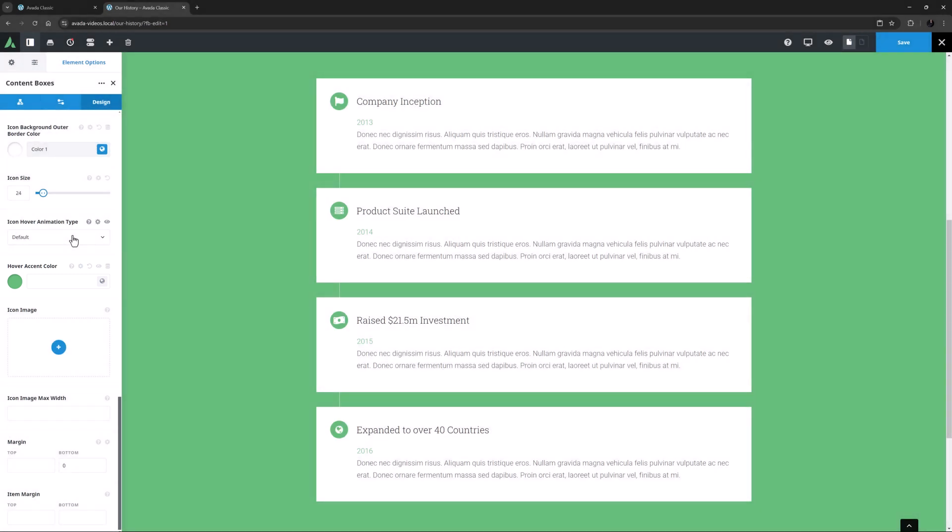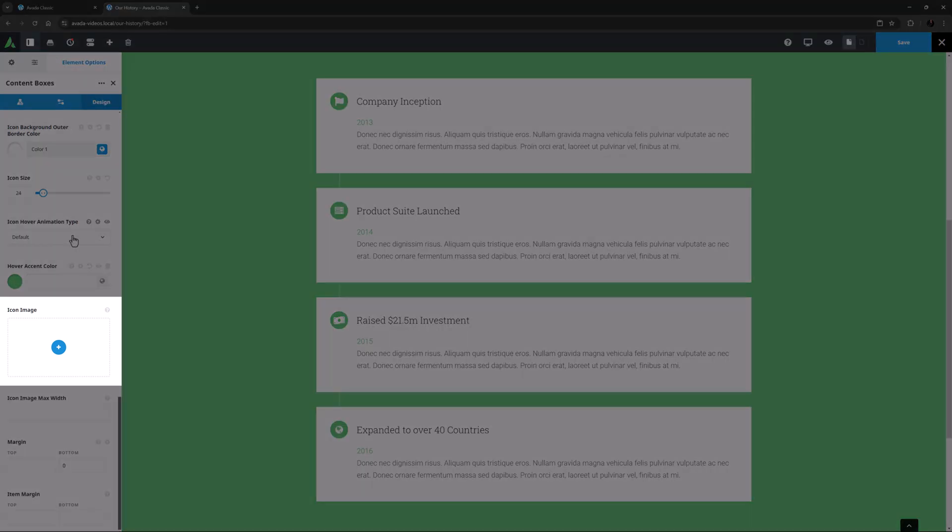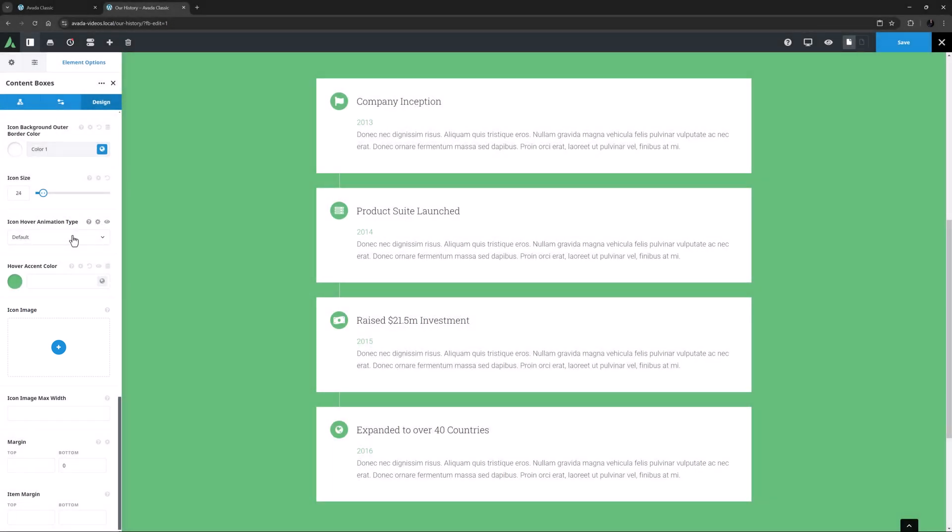If you prefer not to use a Font Awesome icon, the next option gives you the choice to add an icon image instead. This field is of course also available in the individual child items if you want to control them independently, and it's important to remember that any child item option will override parent options.